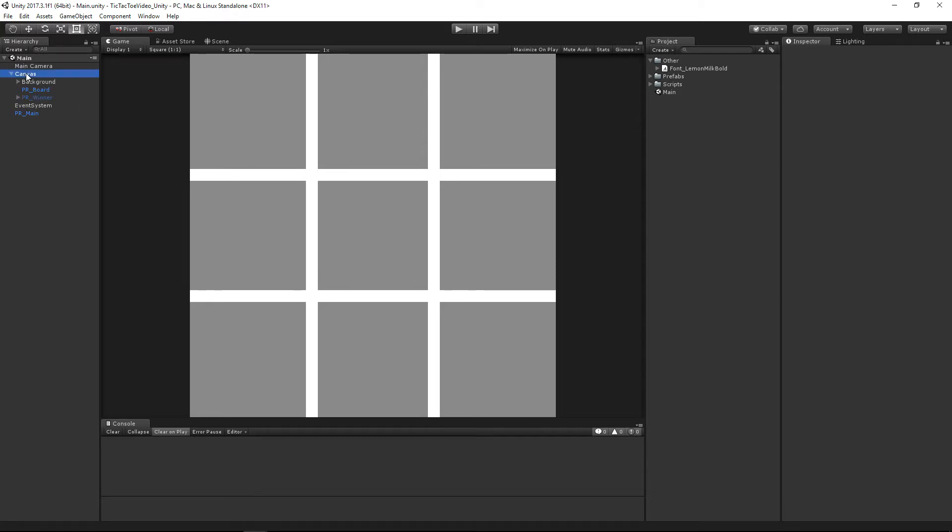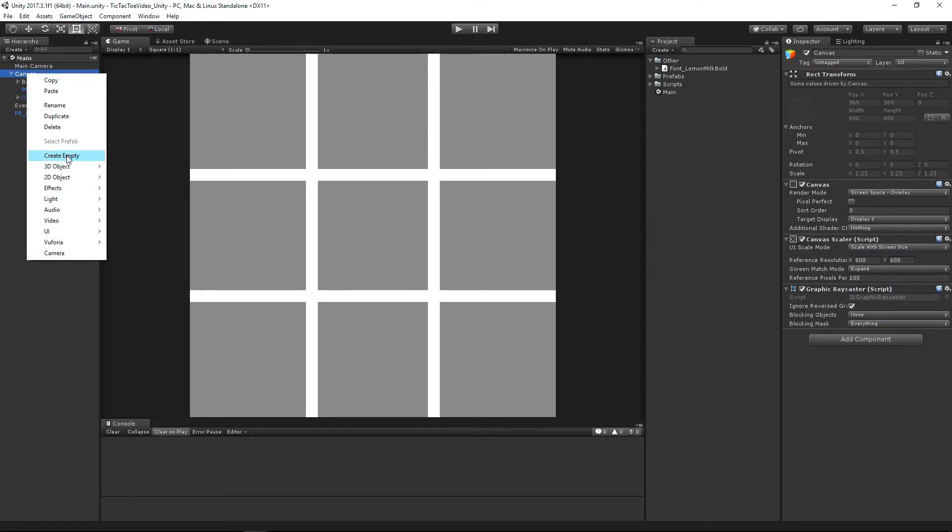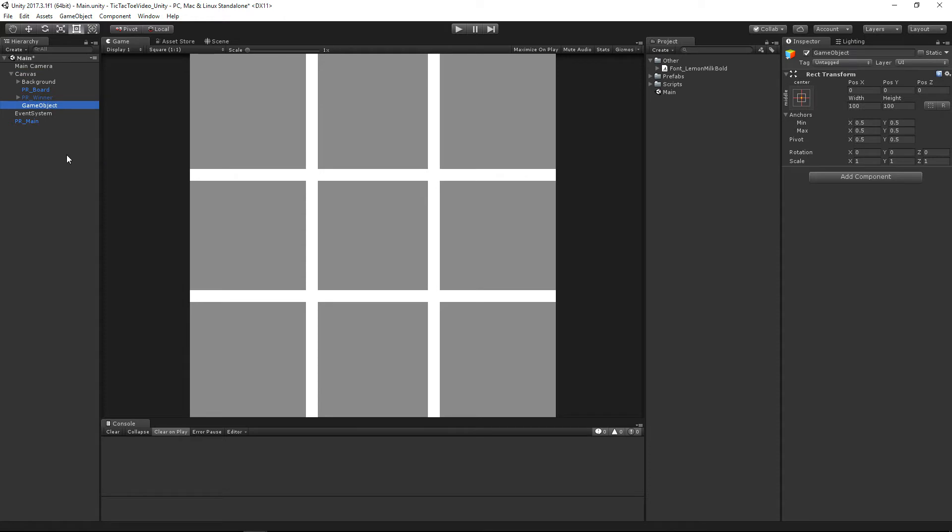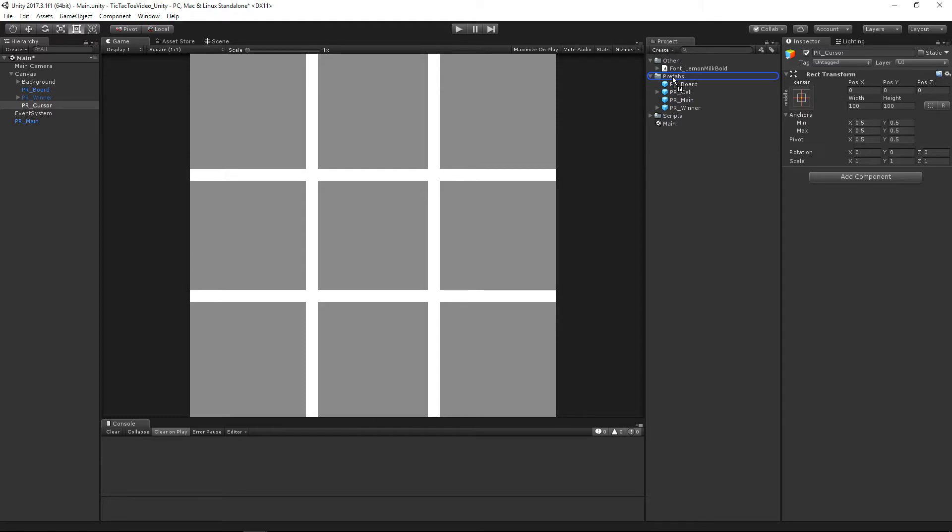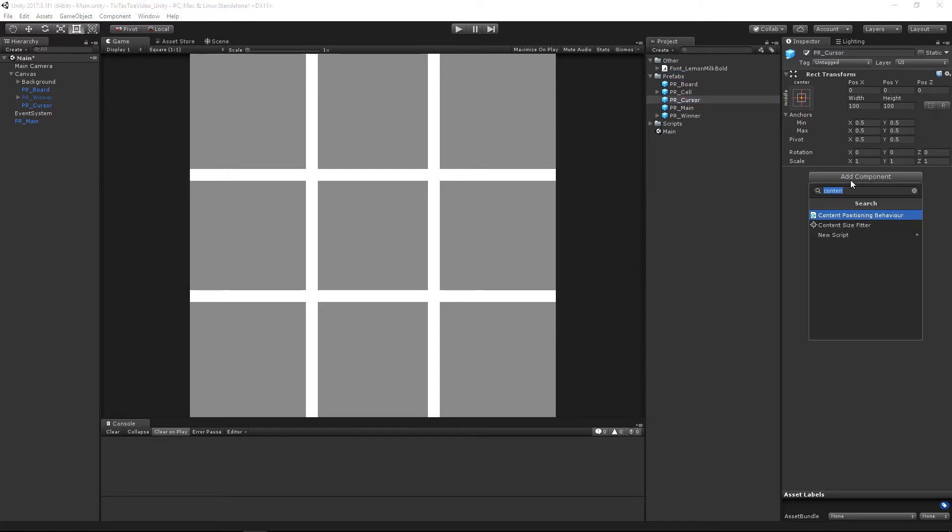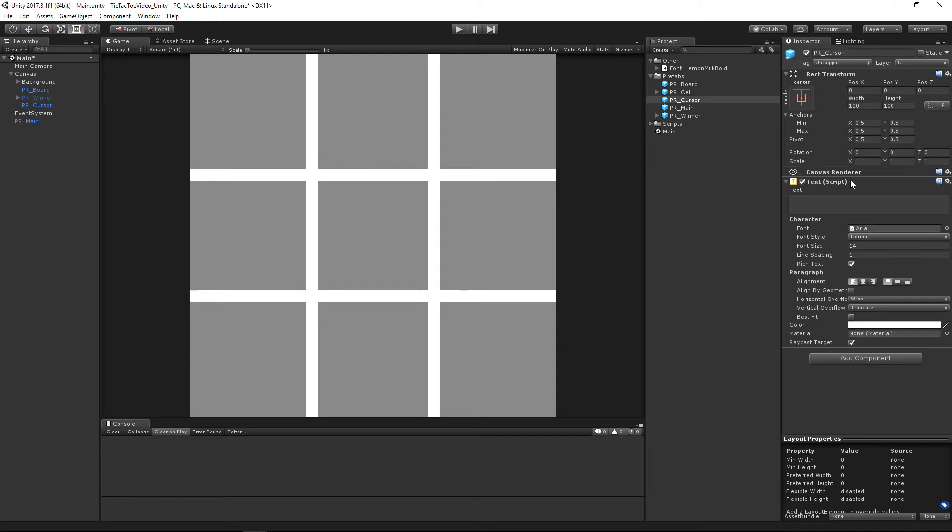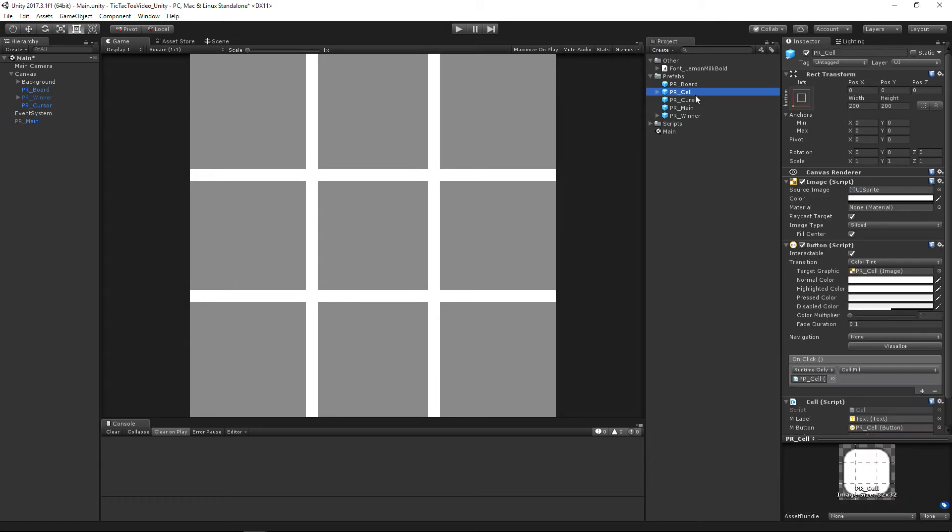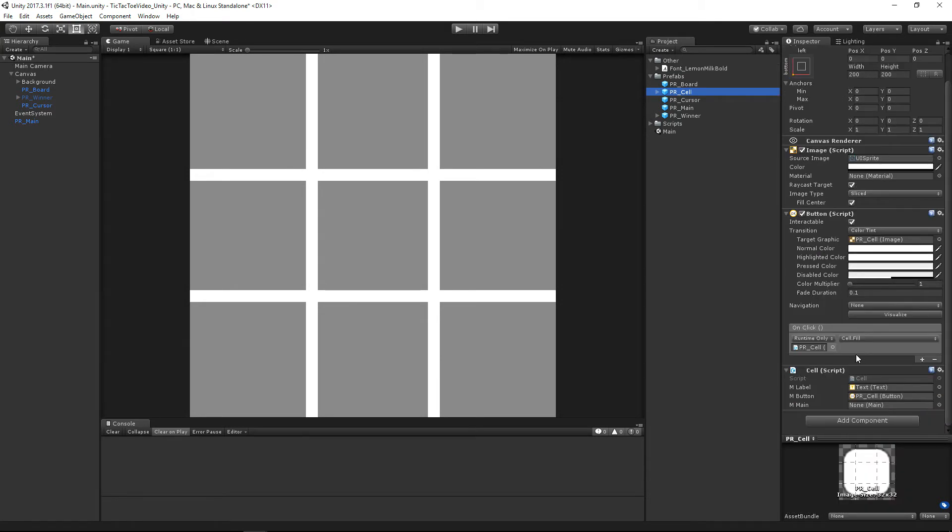So let's go ahead and let's make that. So let's go ahead and create an empty object under our canvas and we're going to name it PR underscore cursor. Just like that. And let's drag that over into our prefabs folder. And then let's go ahead and add a text component on that. Let's drag our new font onto it.